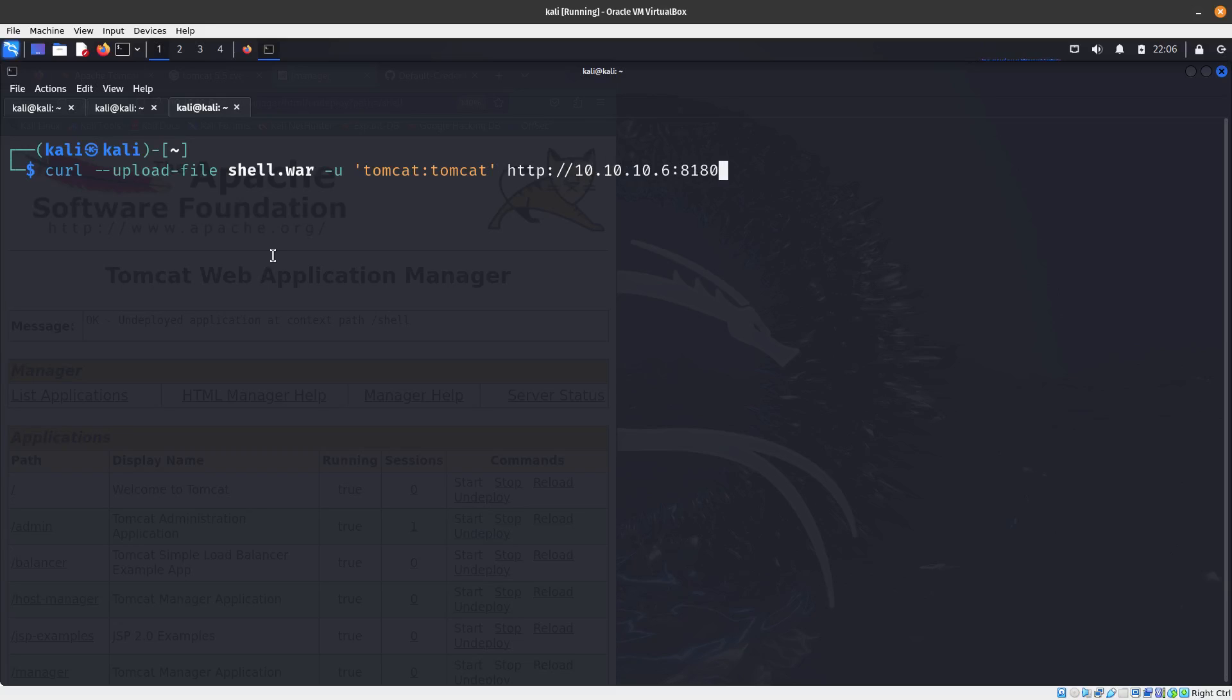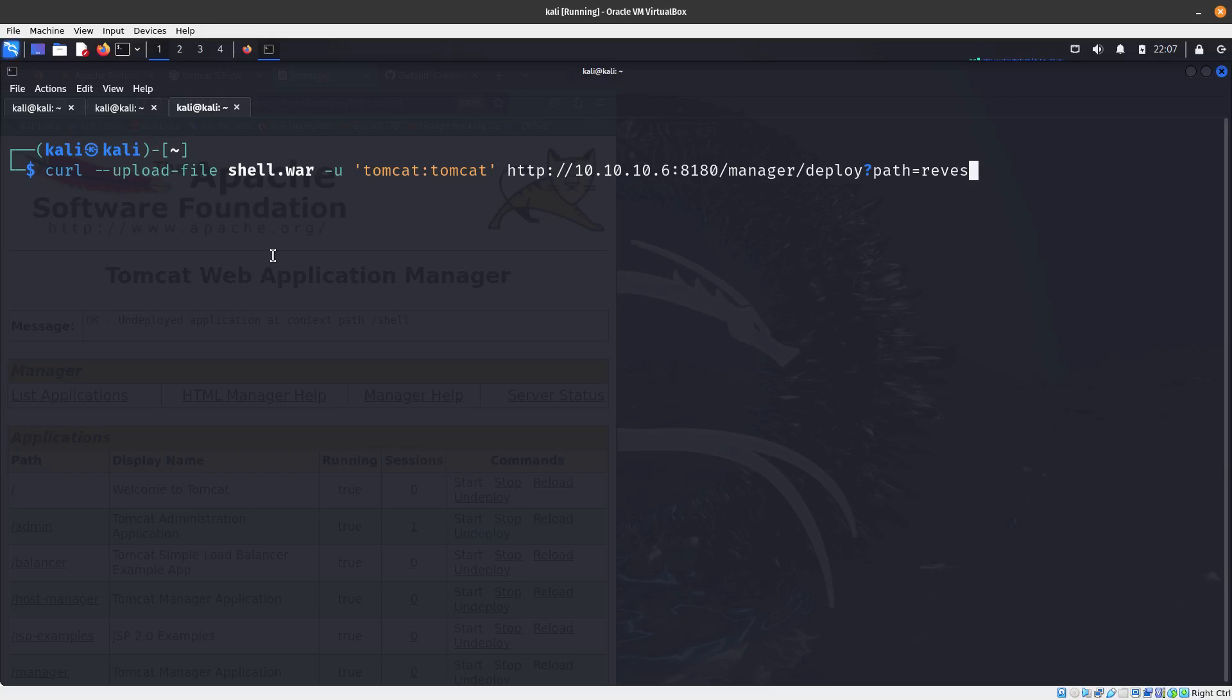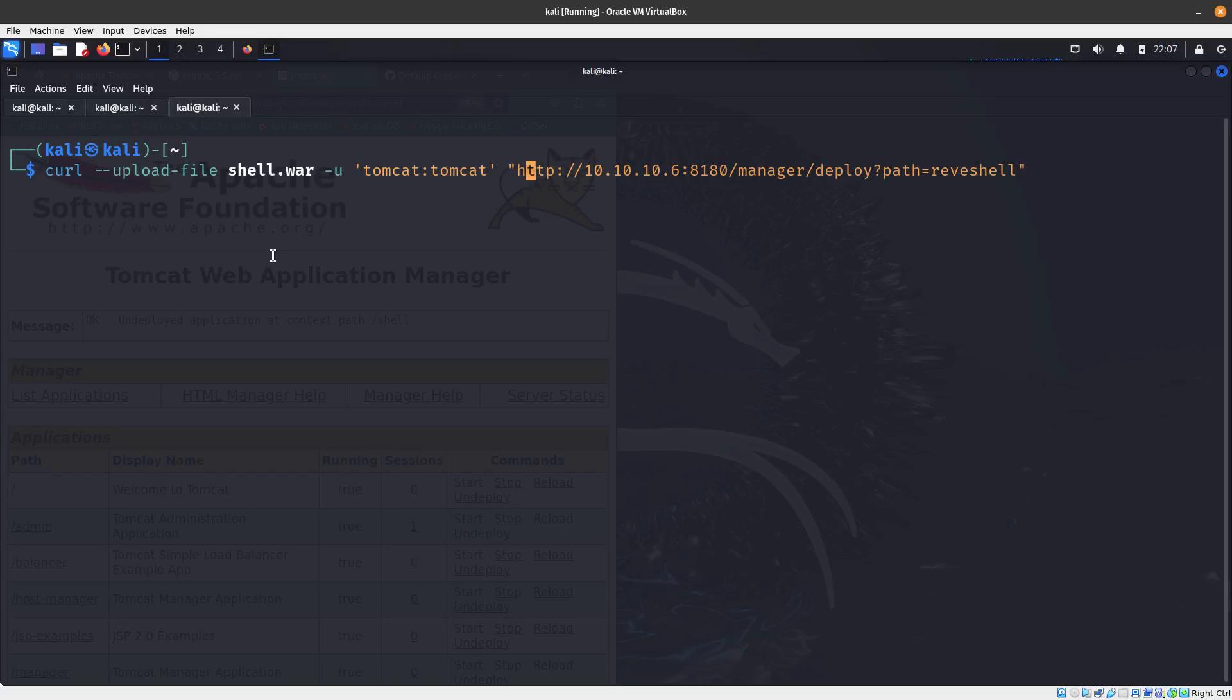Then the URL: http://10.10.10.6:8081 and then under manager it is under deploy. The path is going to be equals to rev shell. This one needs to be in quotes.